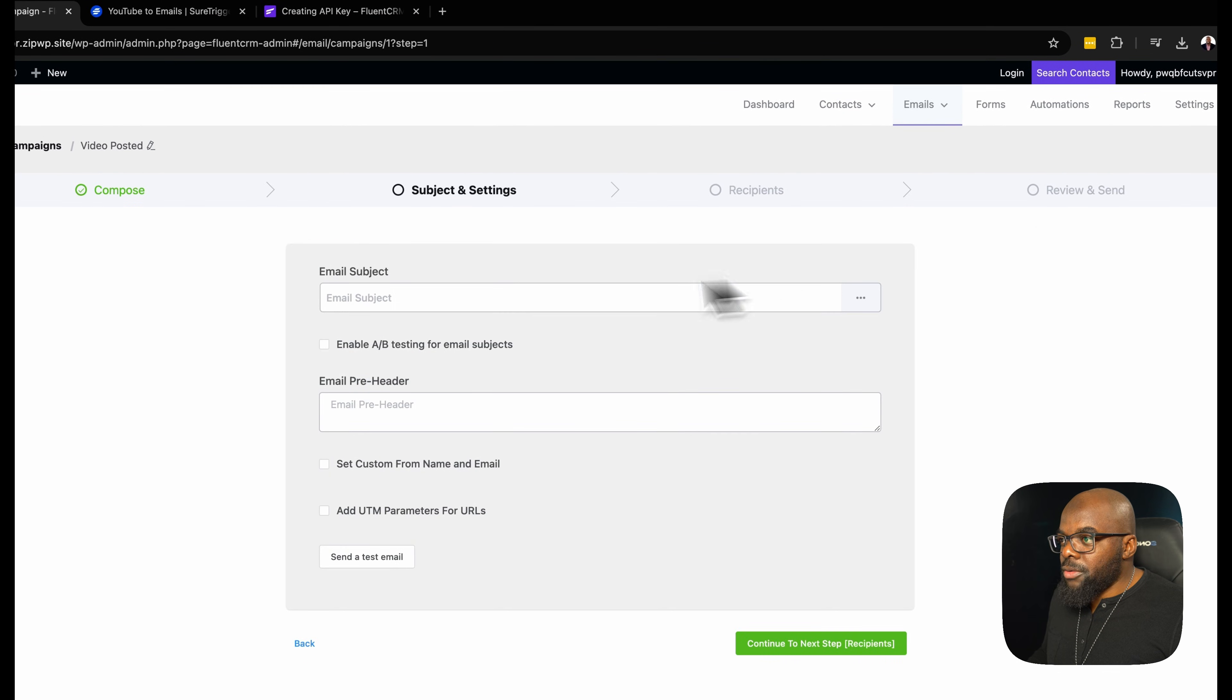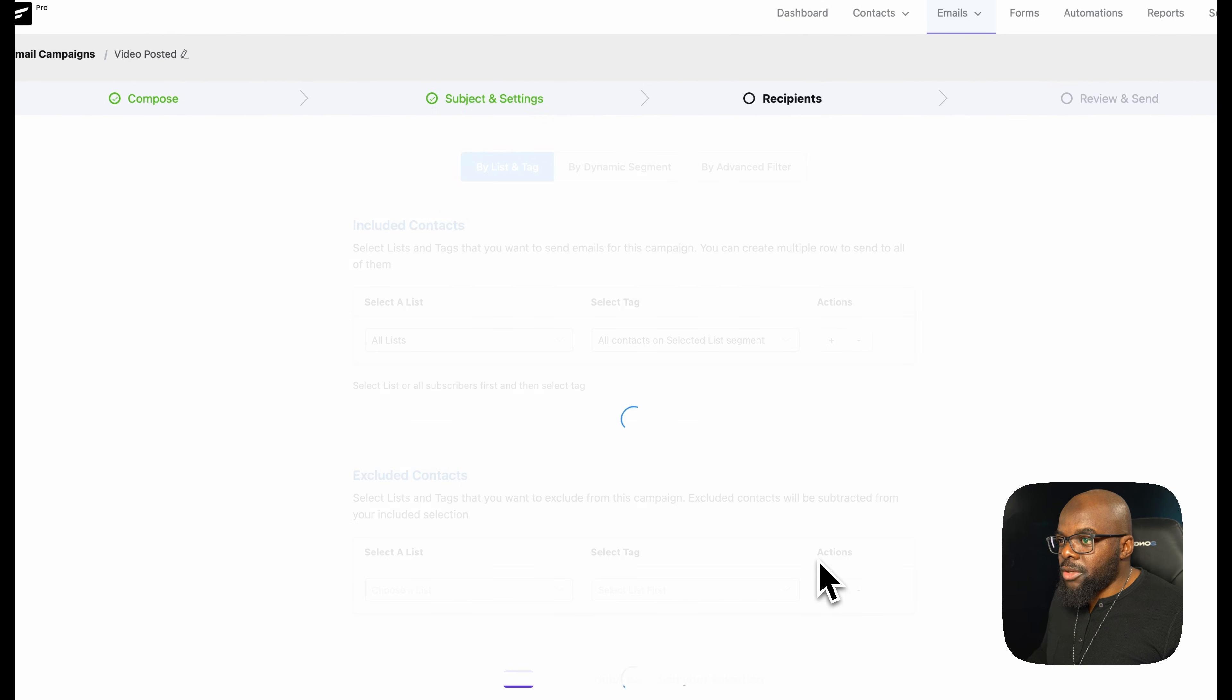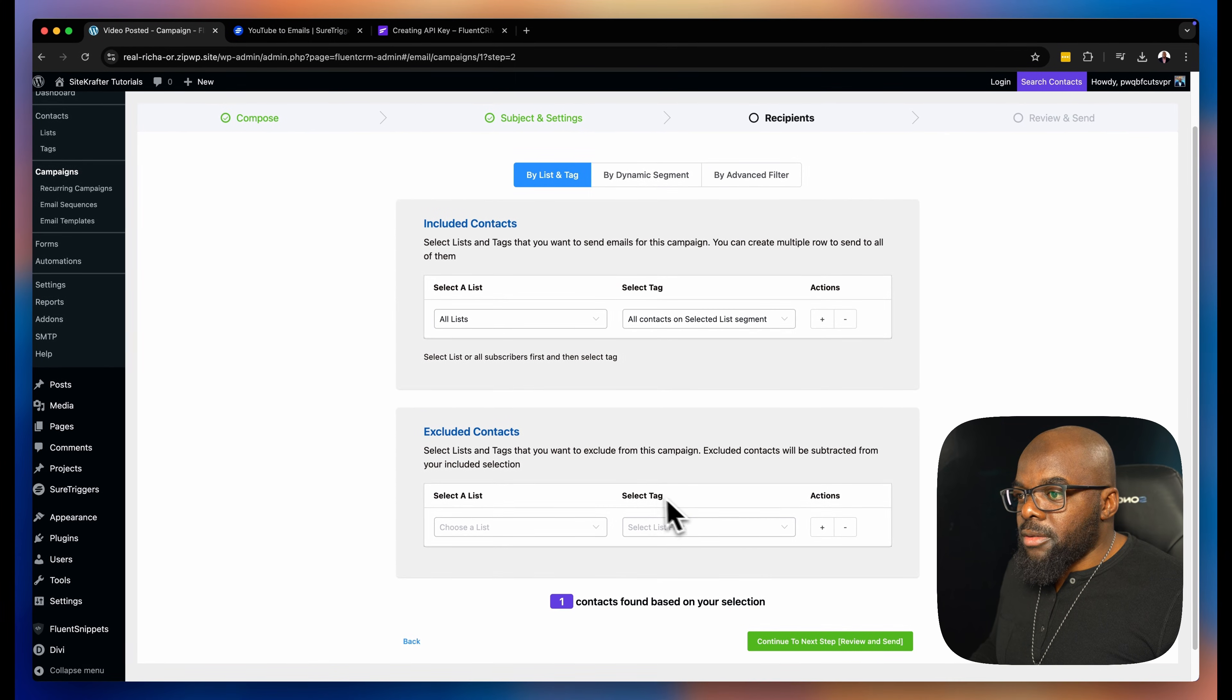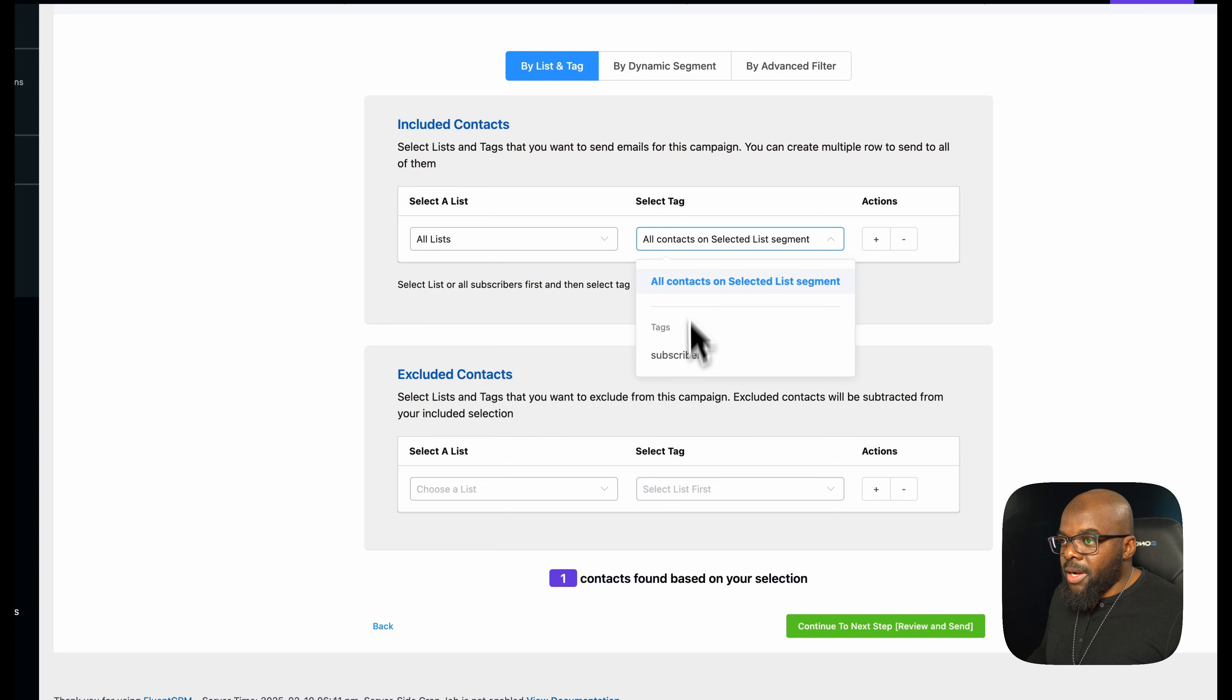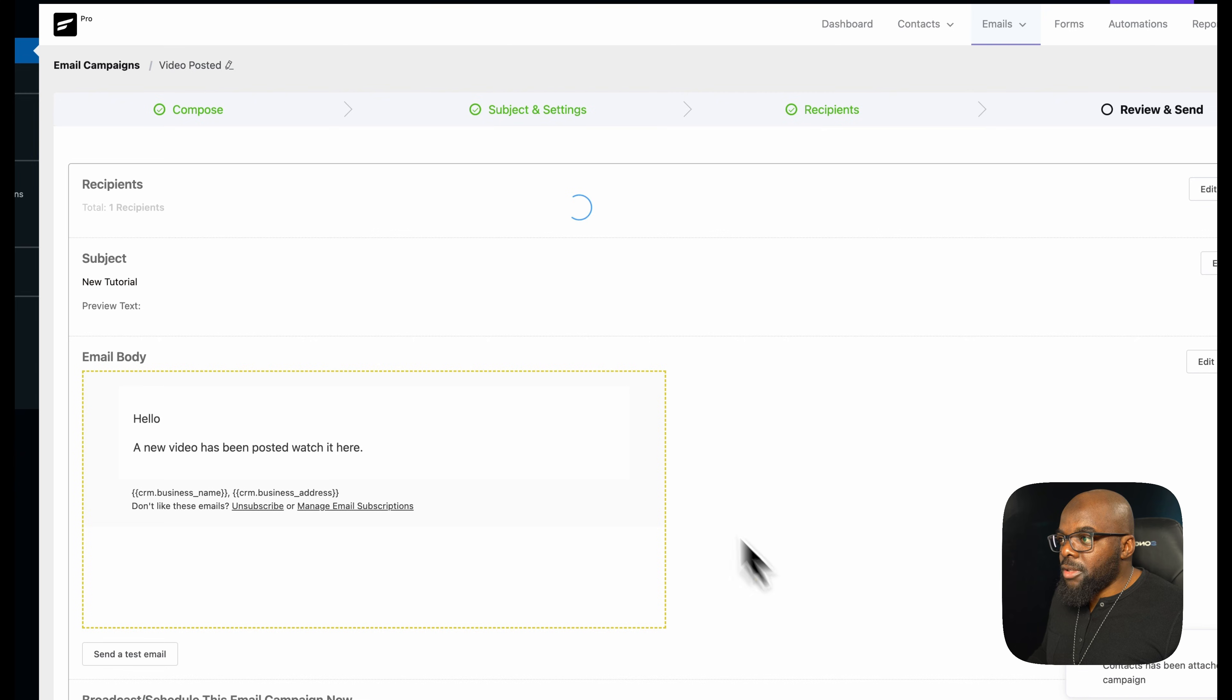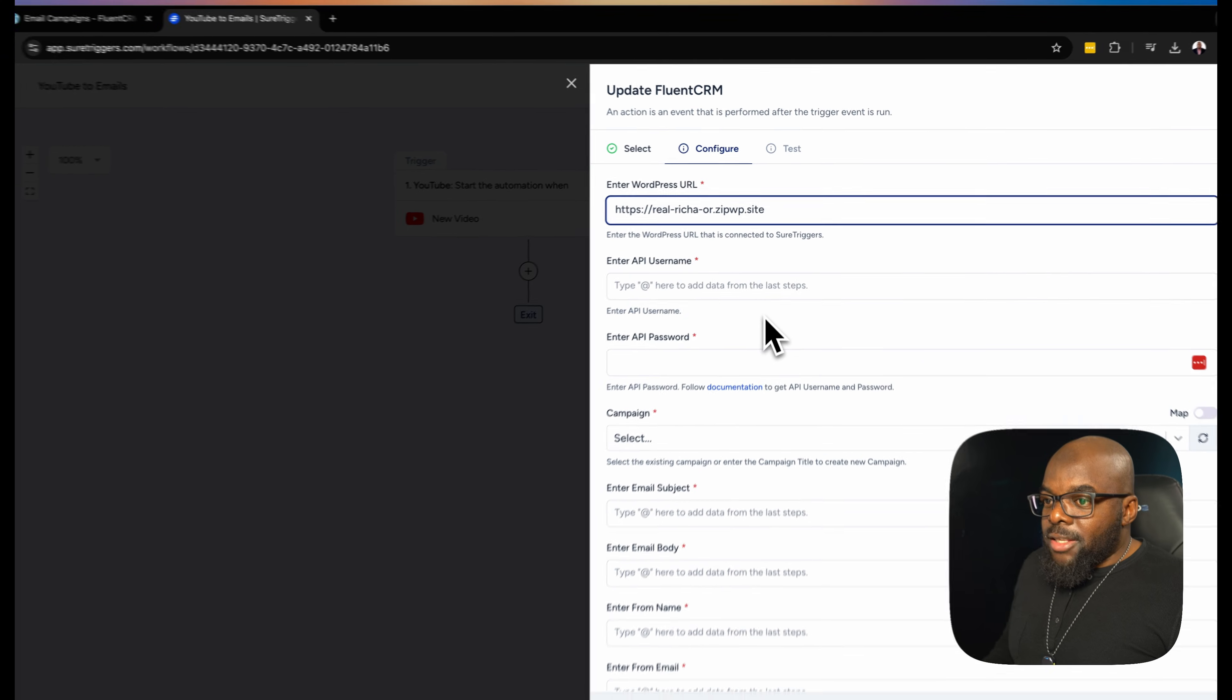So let's say this is our campaign. I'm going to click on continue. I'm going to leave this preheader and hit continue. Over here, I can choose my tags. So let's say this is going to all subscribers. I can just do that. Click on continue. So this is going to be my basic email.